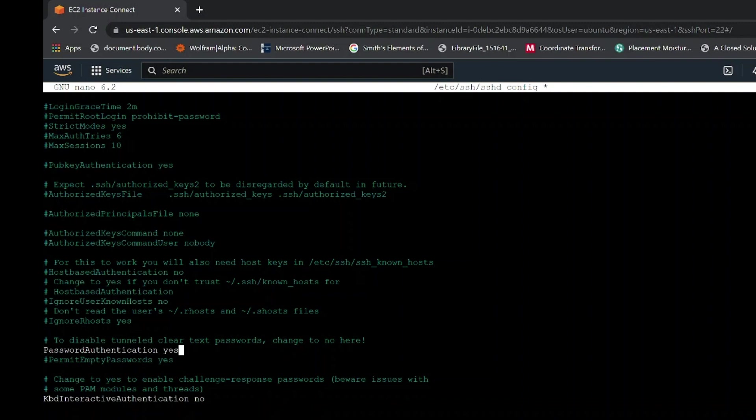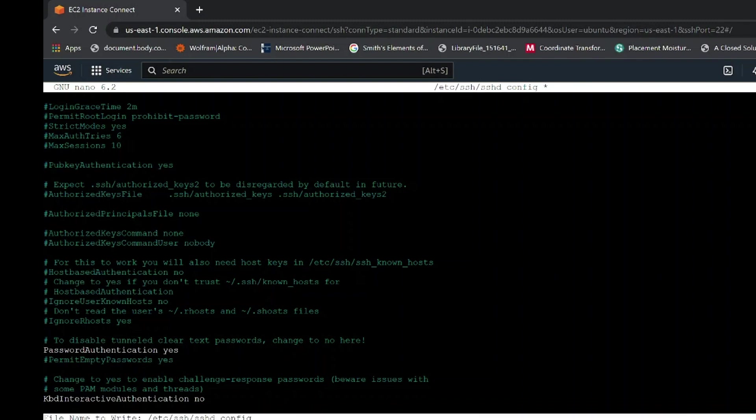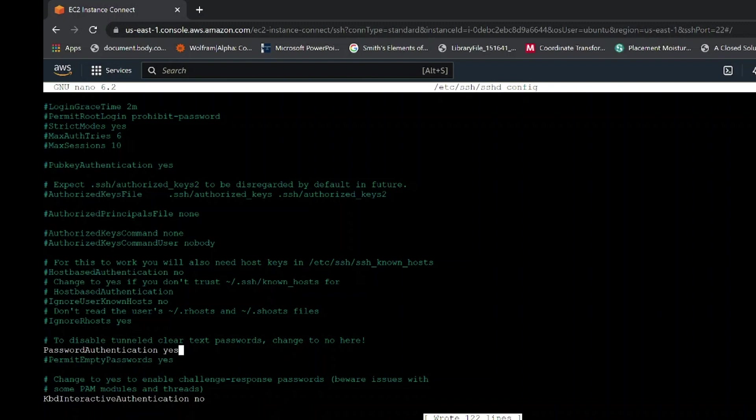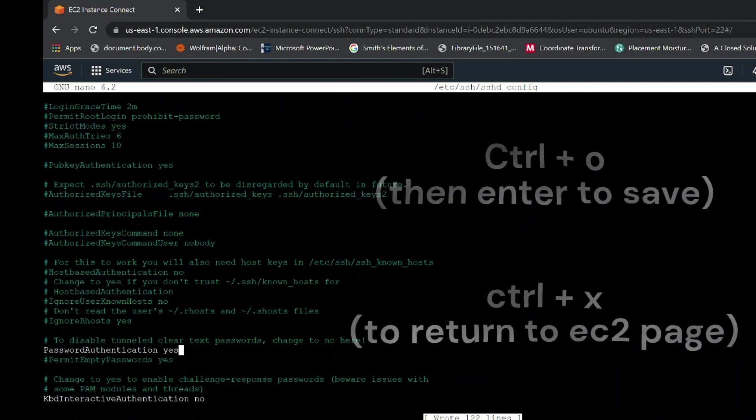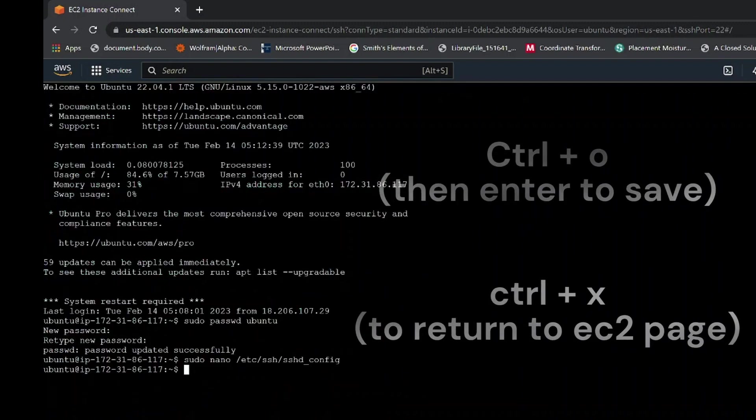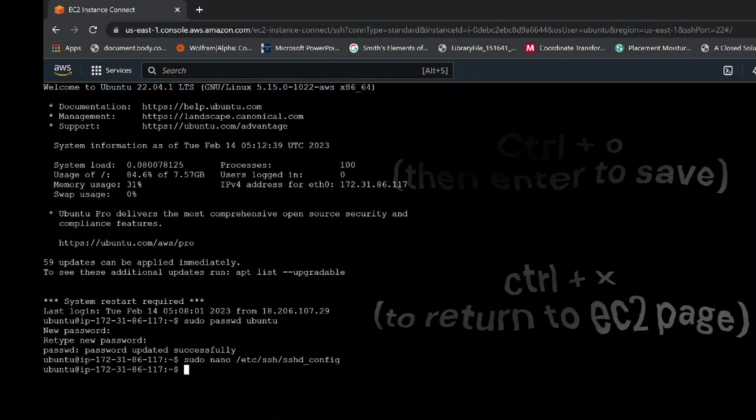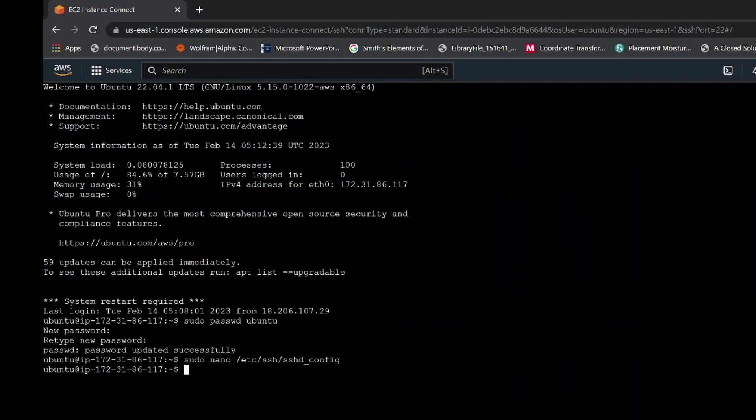After you have edited password authentication to yes, now on your keyboard click control key plus O, then enter to save the commands, and then click on control key plus X to go back to the EC2 instance page.